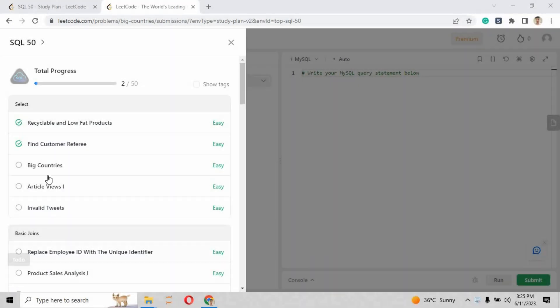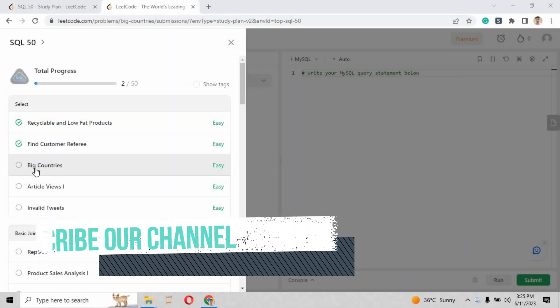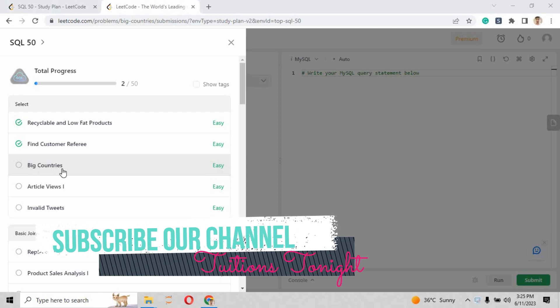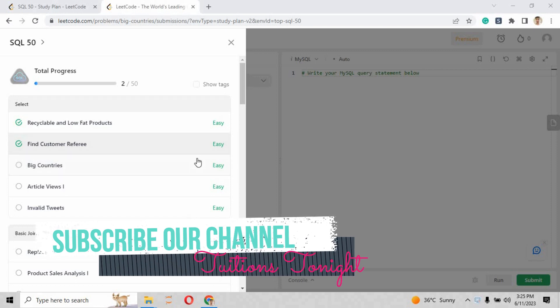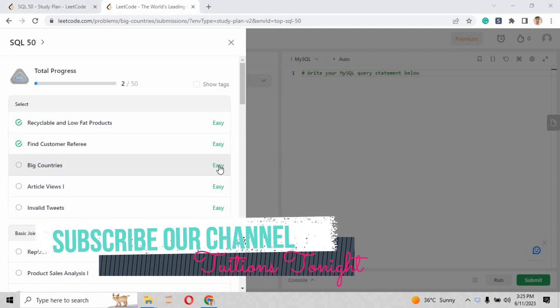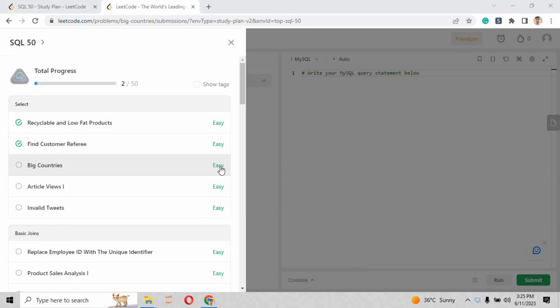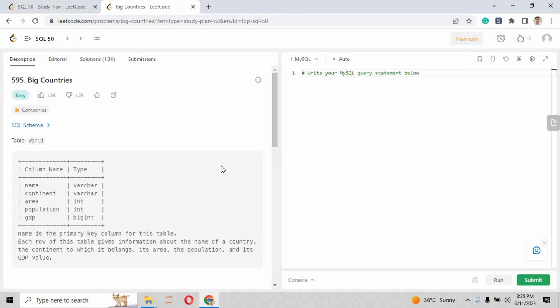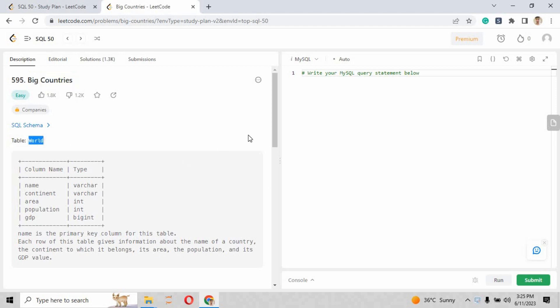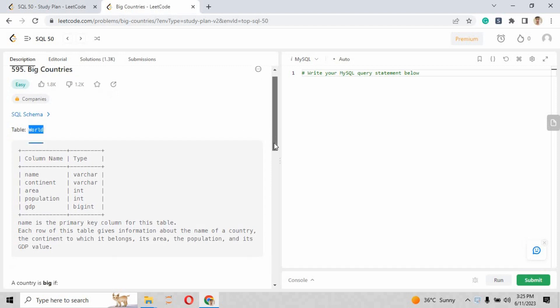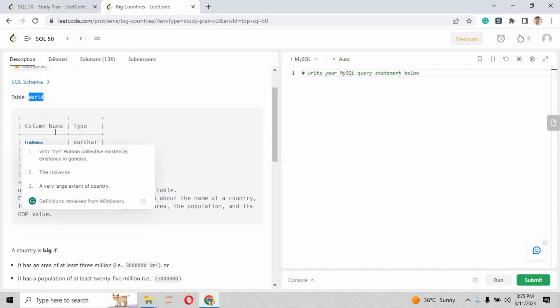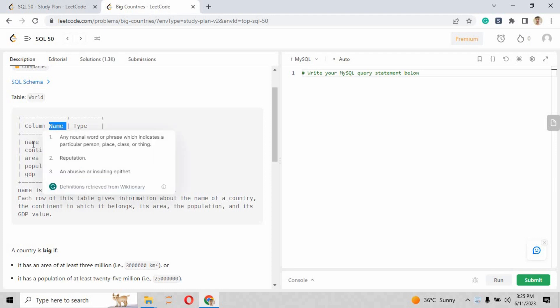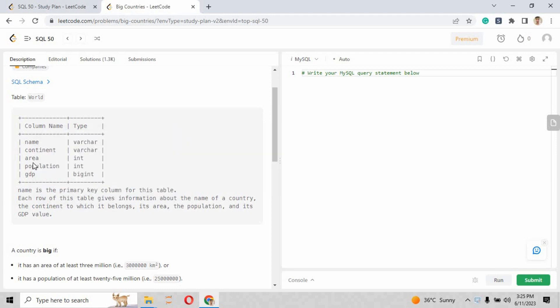Hey guys, welcome back to challenge number three of the SQL 50 playlist. We're now on challenge number three. Let's see the question we're going to solve: Big Countries. The level is easy again. Let's go to this discussion. The Big Countries problem - the question title is Big Country.